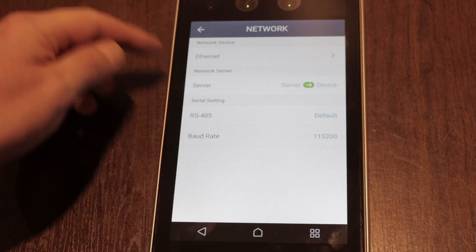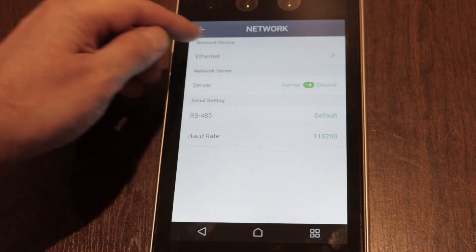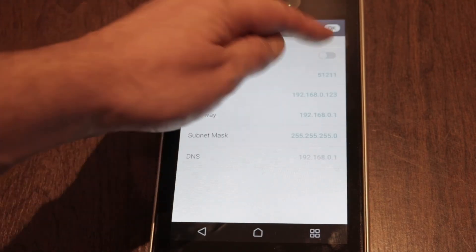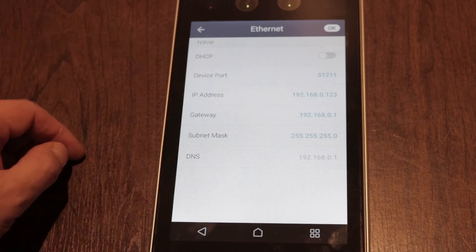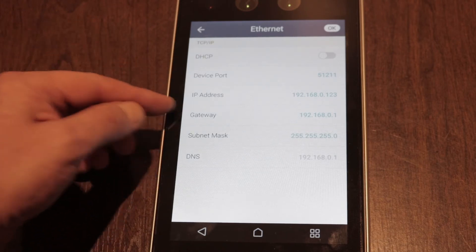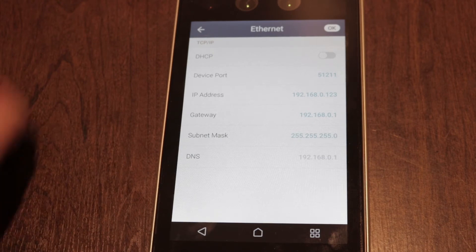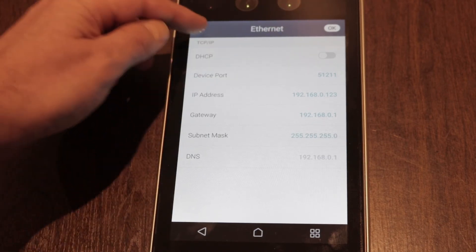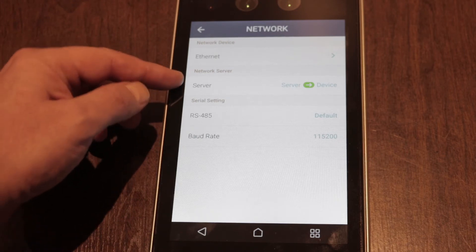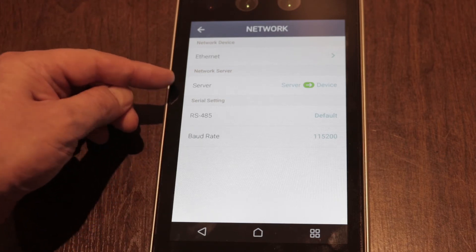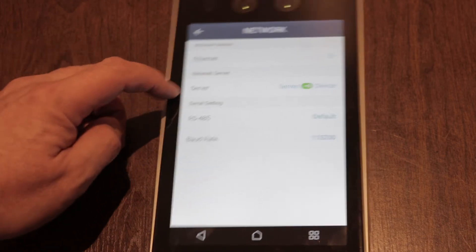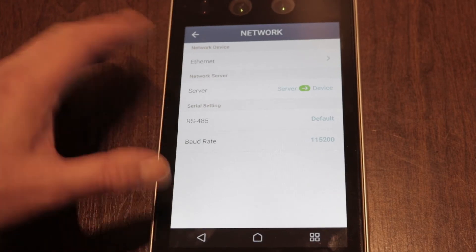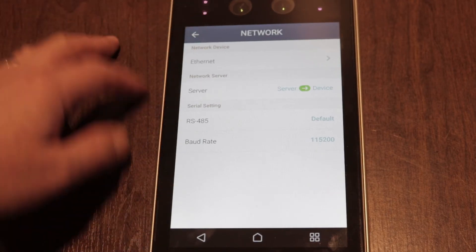It's basically network, ethernet, and then you can turn off DHCP, leave the port as standard, and you can set your IP address, your gateway, and your subnet mask. Then top right hand corner, click OK to apply those settings. The server should always be server to the device because it's connected to Brisier. RS485 and stuff we don't need to worry about.